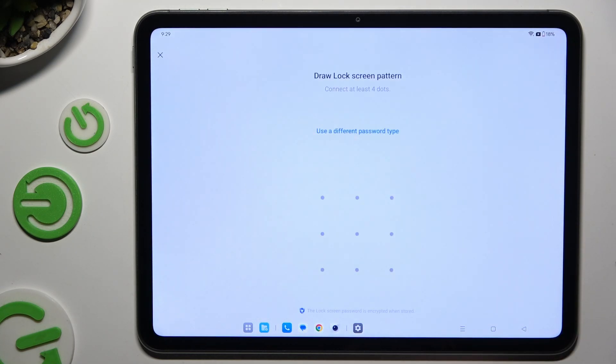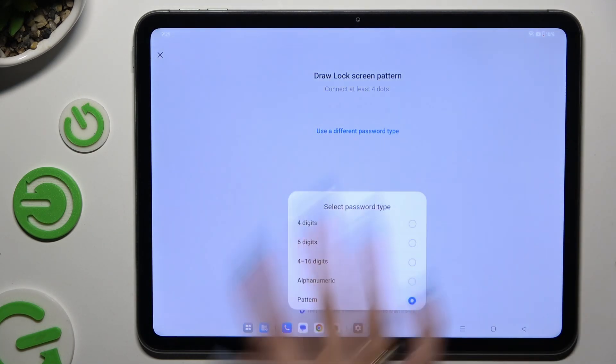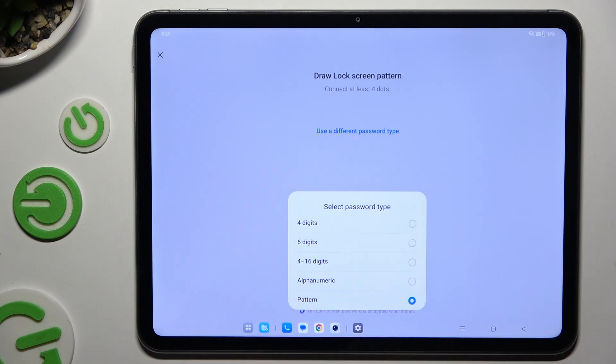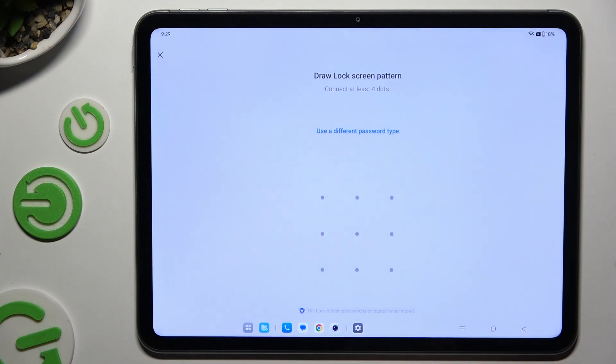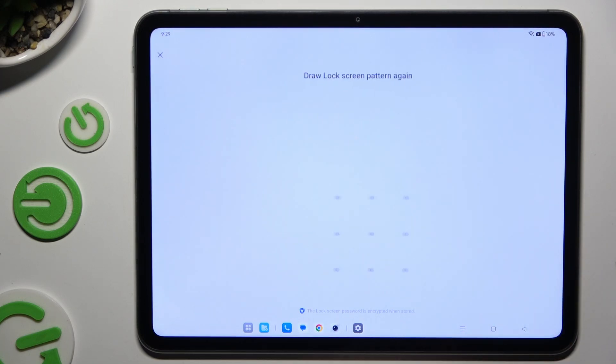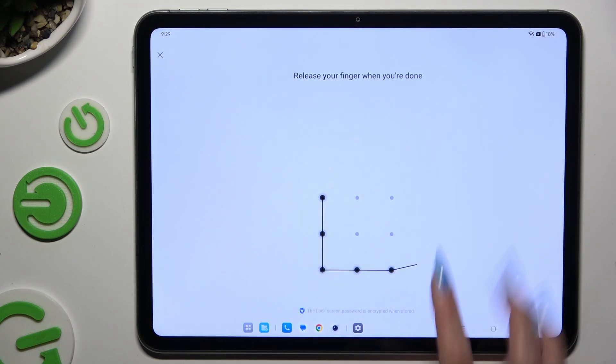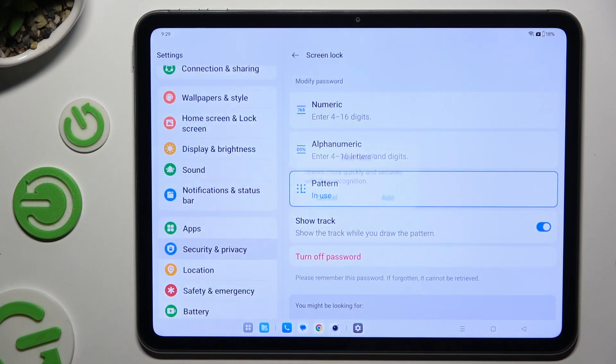If you change your mind, tap on Use a different password type and pick one of those lock methods from here. Then create it and repeat it to confirm it.